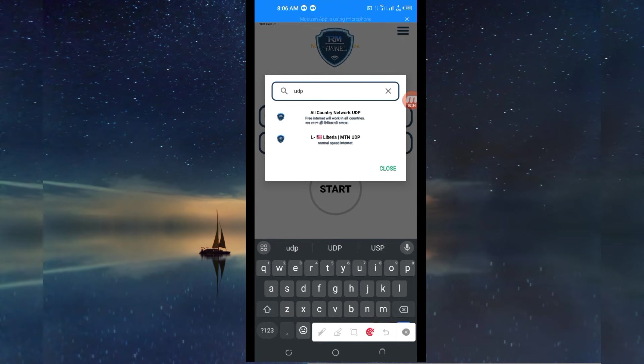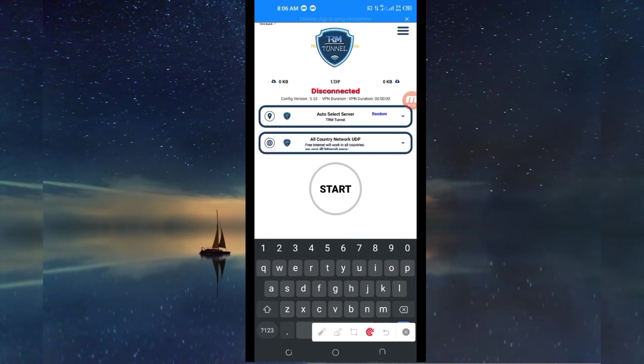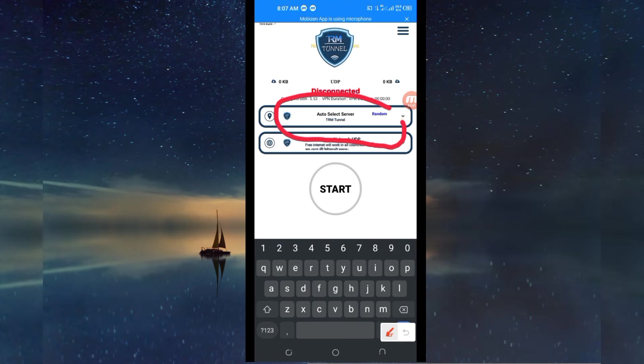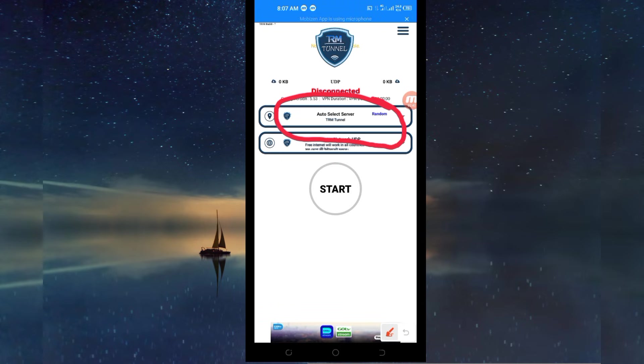After doing that, you'll have to select a server of your choice. For the purposes of this video, we are going to leave it in our auto select server location.